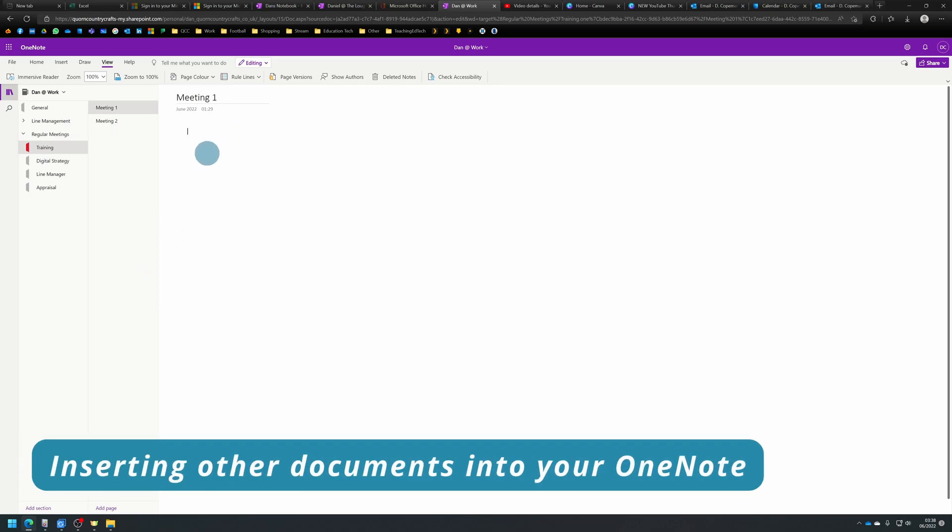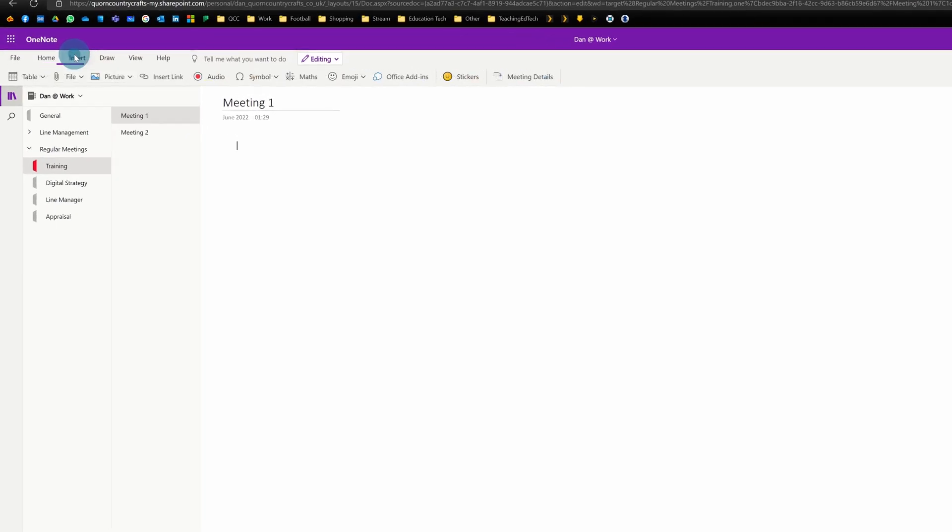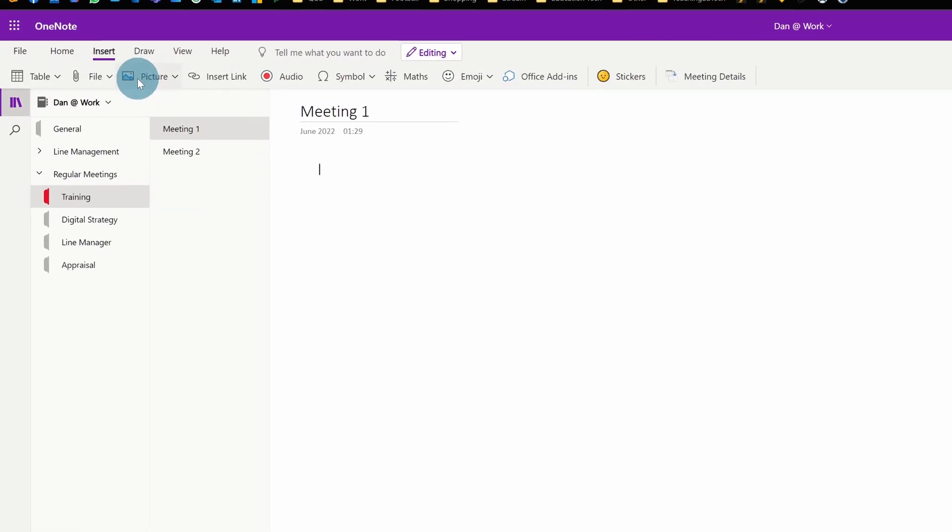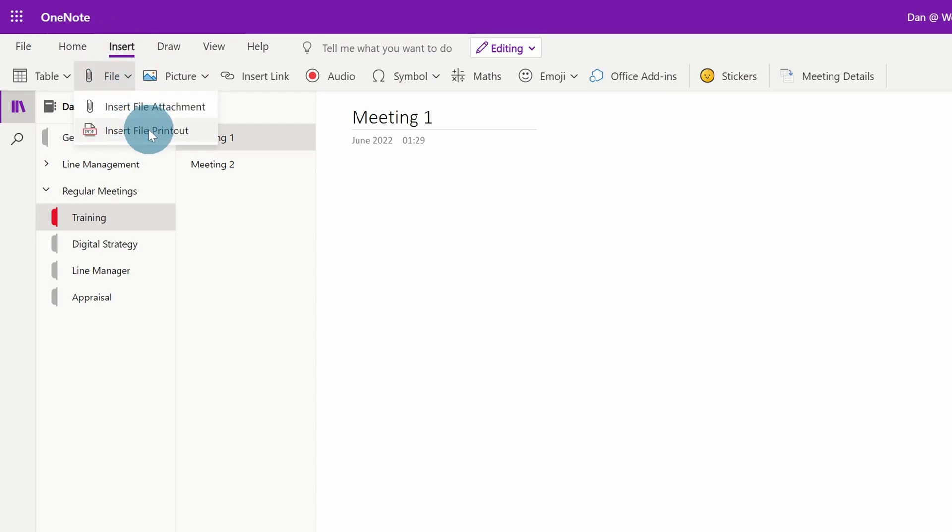Inserting other documents into OneNote is a really useful way of organizing everything. All you need to do is click Insert, and you'll see there's a File option. I've got two options in here: I've got file attachment